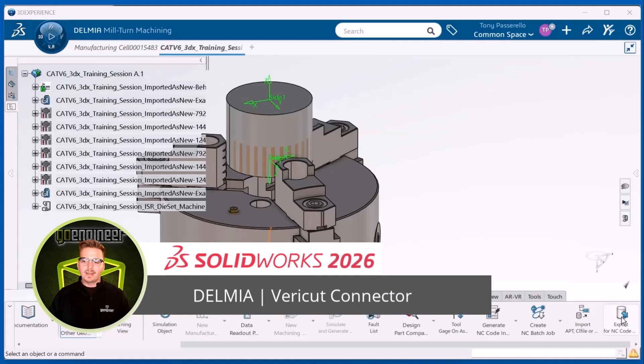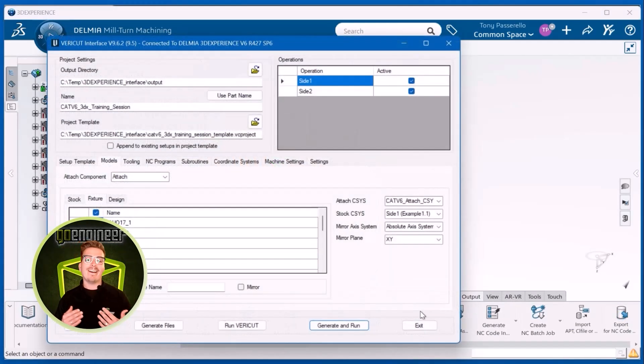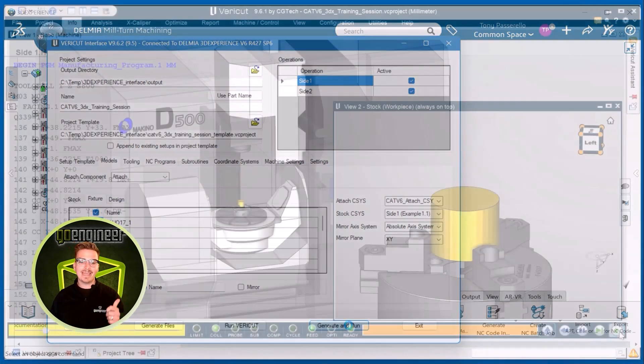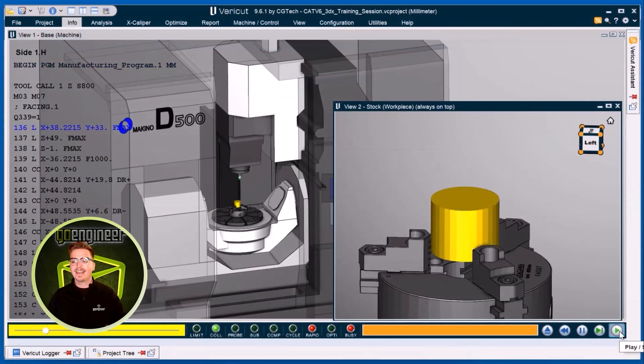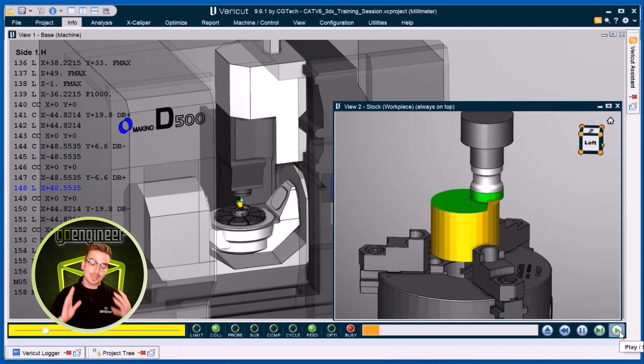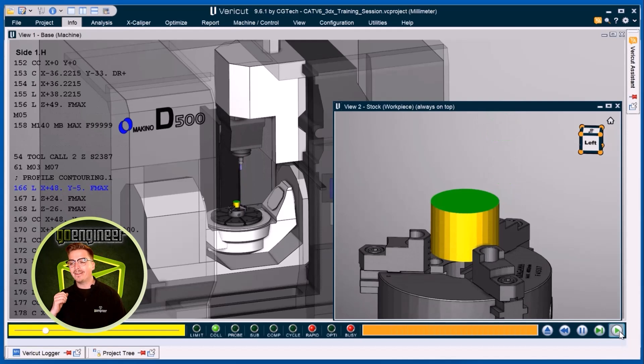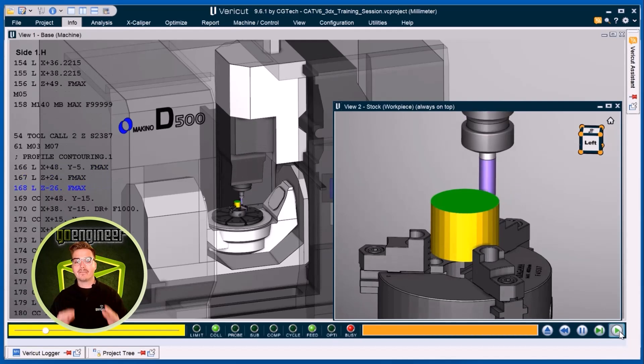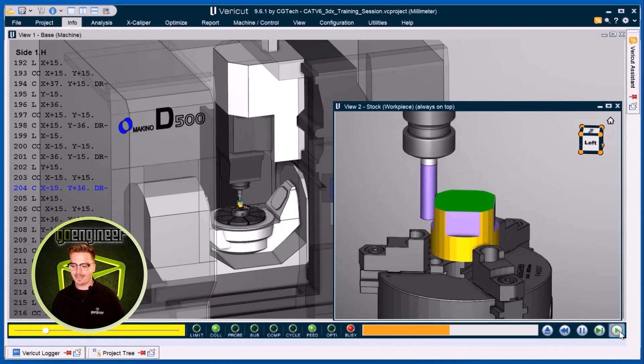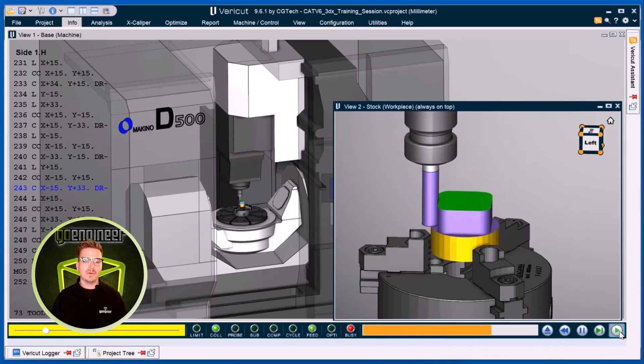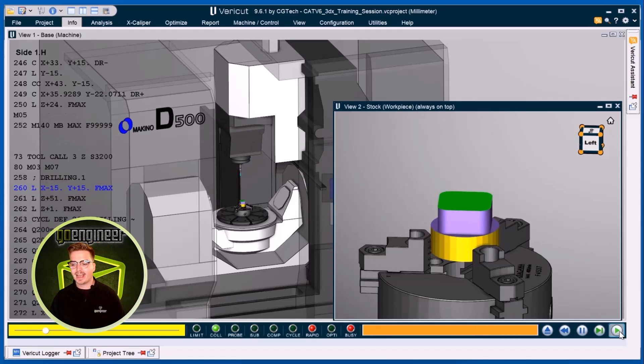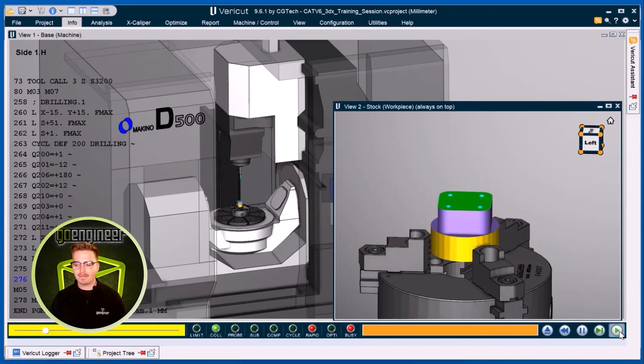For Delmia's final update this year, we have a brand new connector between Delmia and VeriCut. You can now package your completed programs out into VeriCut for full G-code machine simulation. This is a huge win for the entire industry, and I'm really thrilled to be able to bring this update to you.